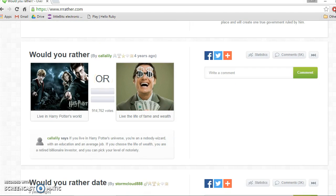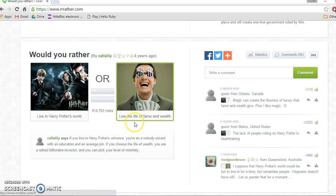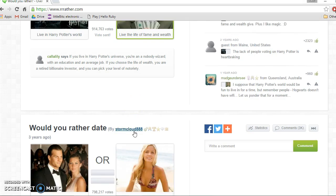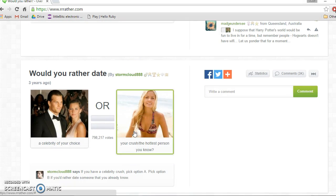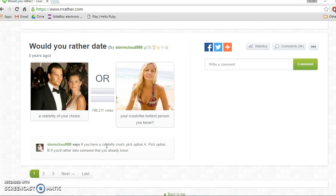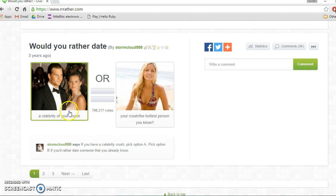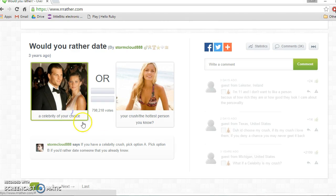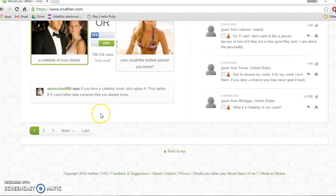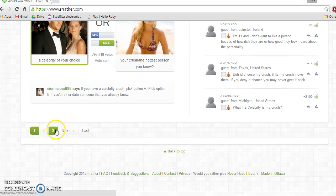Would you rather live in Harry Potter's world or live the life of fame and wealth? Fame and wealth. Fame and wealth. Would you rather date a celebrity of your choice or your crush, the hottest person you know? Celebrity of your choice. Really?